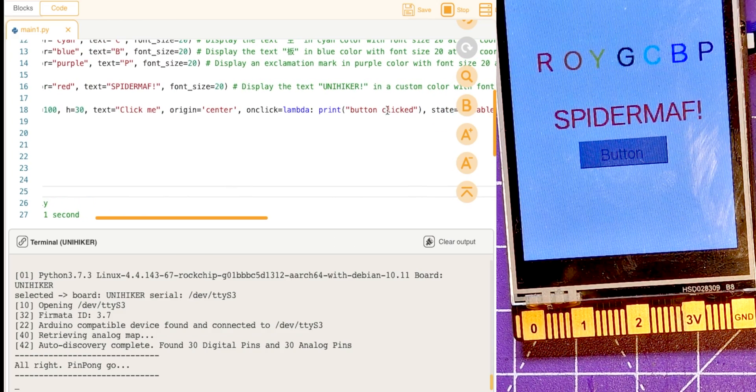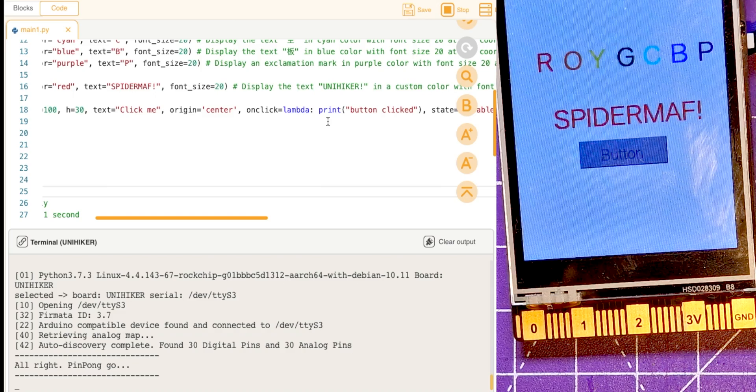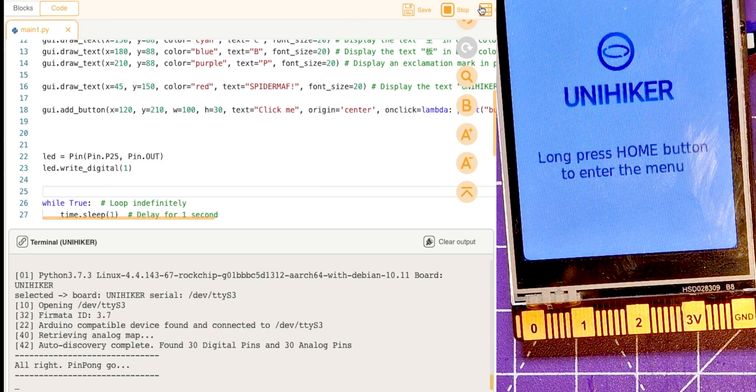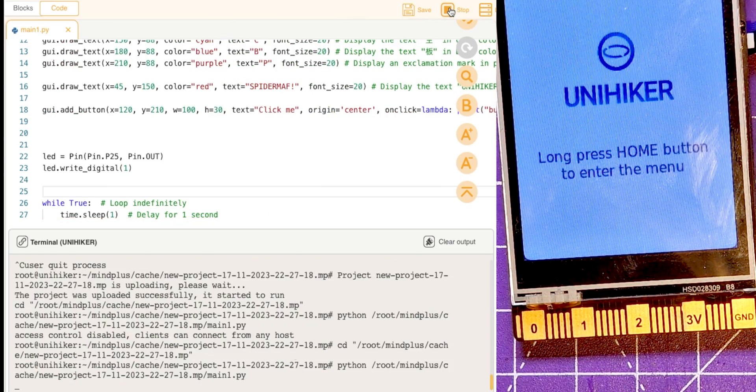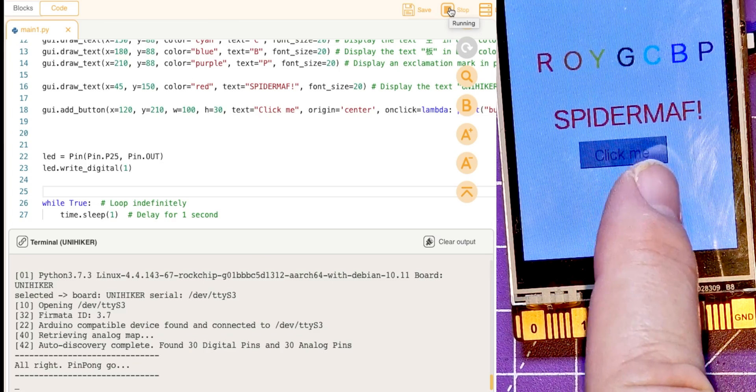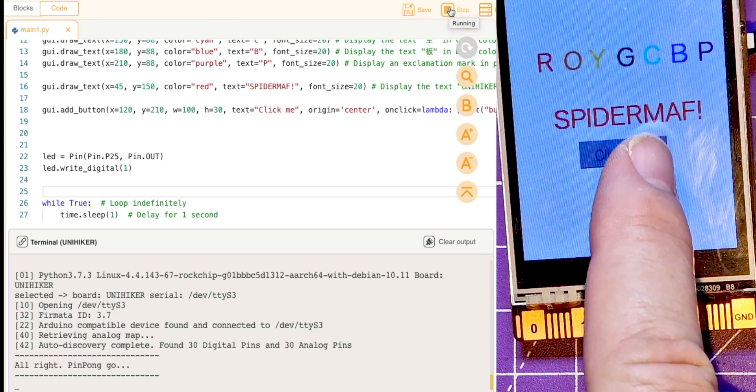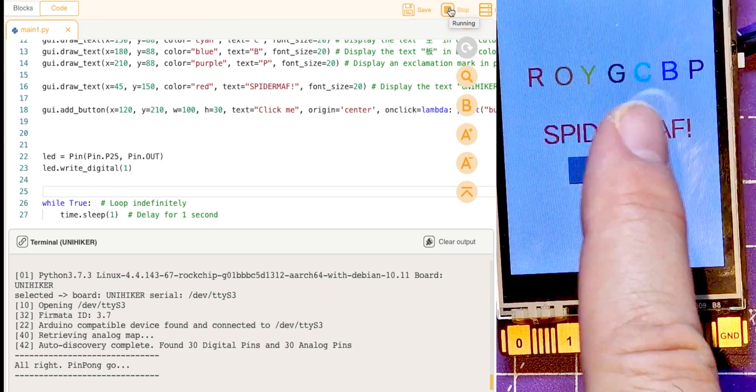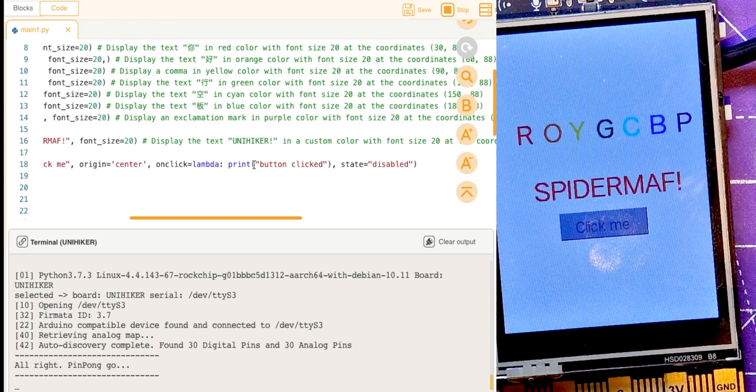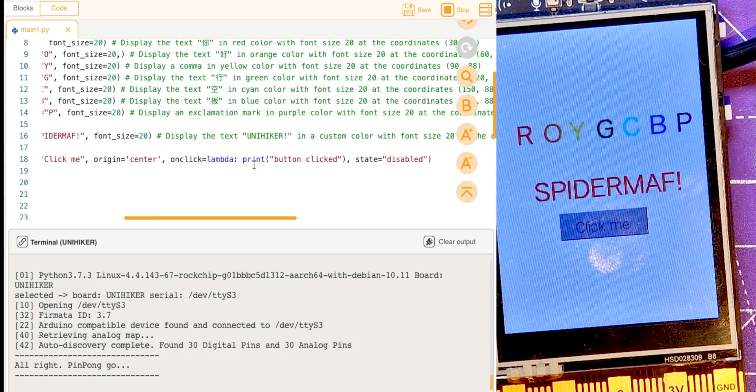Okay, so stop that, run it again. Look at the button and I'm going to push click me and absolutely nothing happens. Yeah, okay, so at the end of it it's got state disabled.